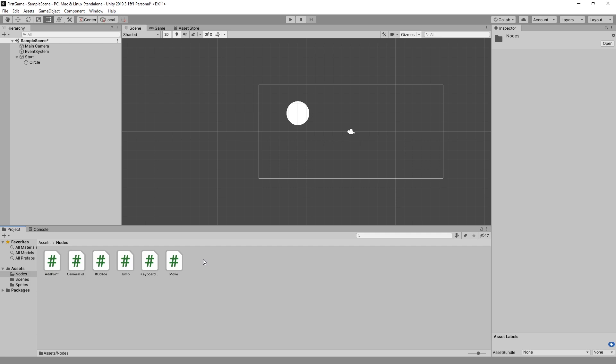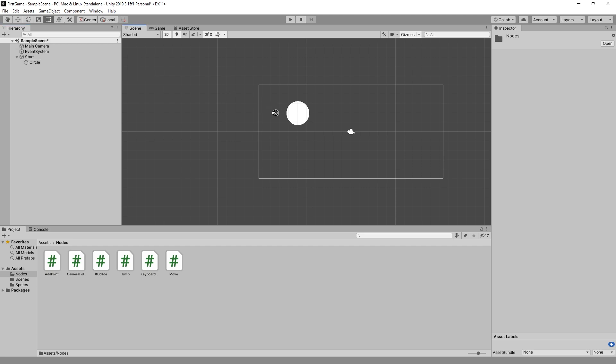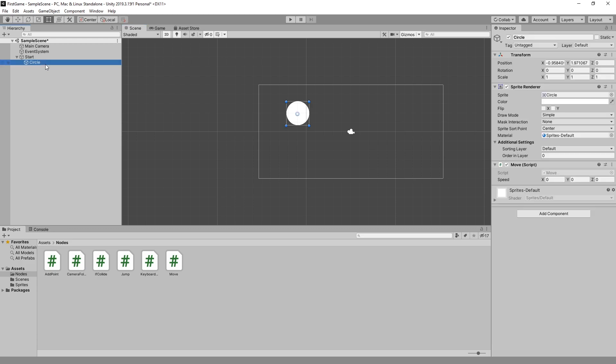So one of the ways you can select a script and then drag it on the asset you want to add, either in the hierarchy or you can drag and drop it in the scene view. And once you do that if you select the circle you can see that we just added a move script right here.